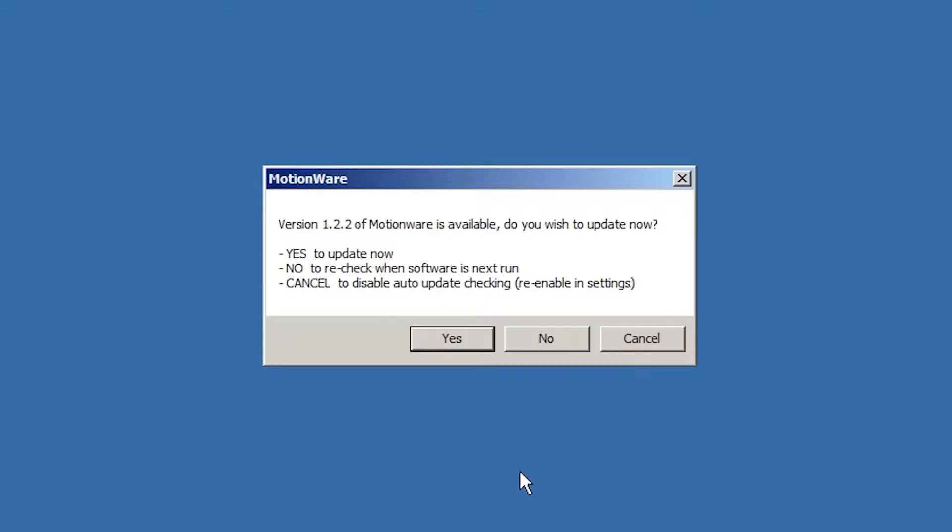The first time that the Motionware software is run, it will attempt to automatically check for updates. If a newer version of Motionware is available, a message similar to this will be displayed.